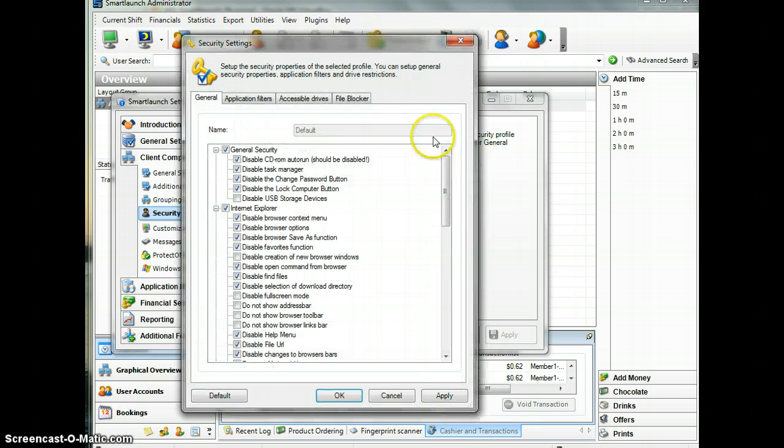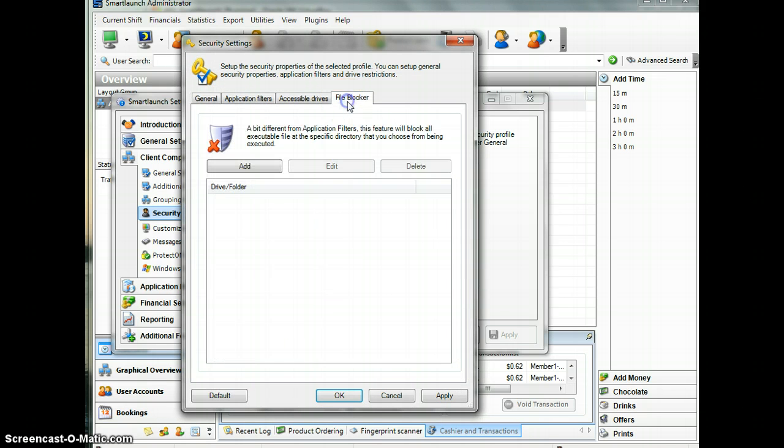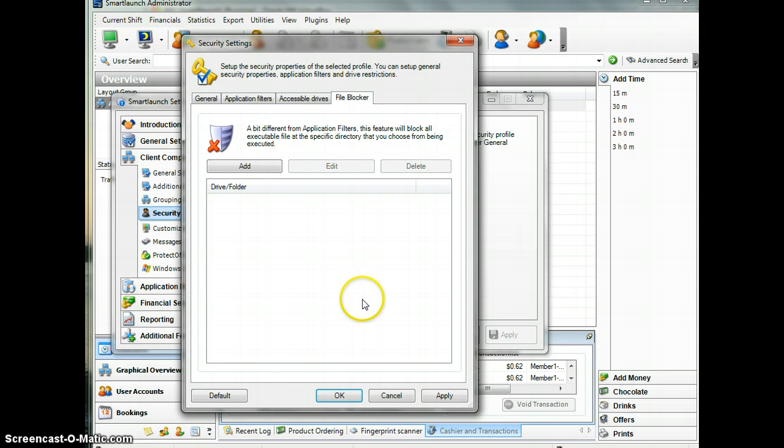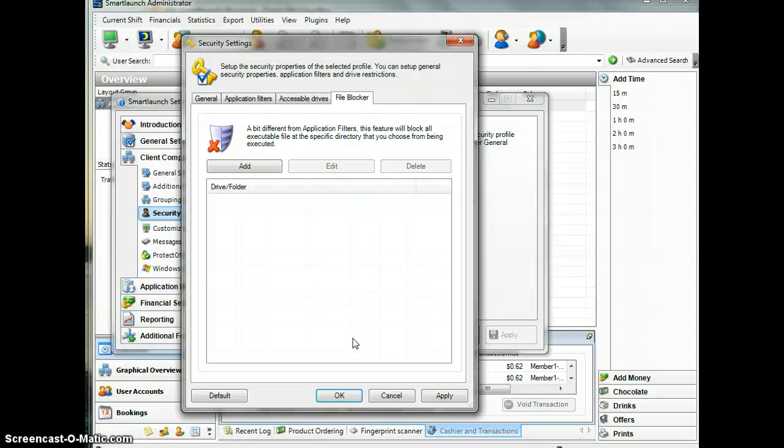Let's edit. Here you can see there's a File Blocker tab. Under this form, you can add and specify directories to block from being executed. This means every executable file inside this folder will not be able to be executed by your users.